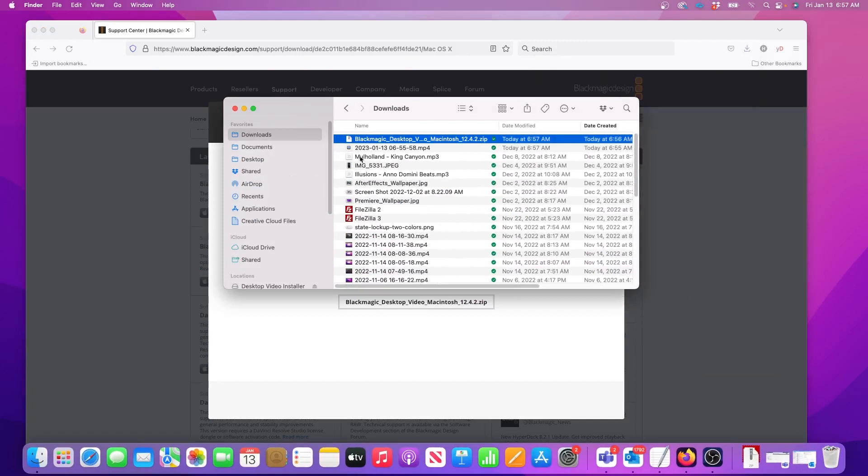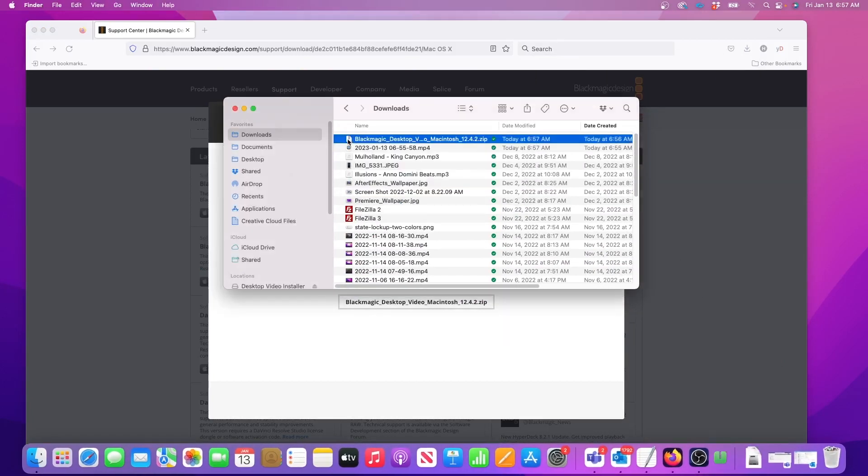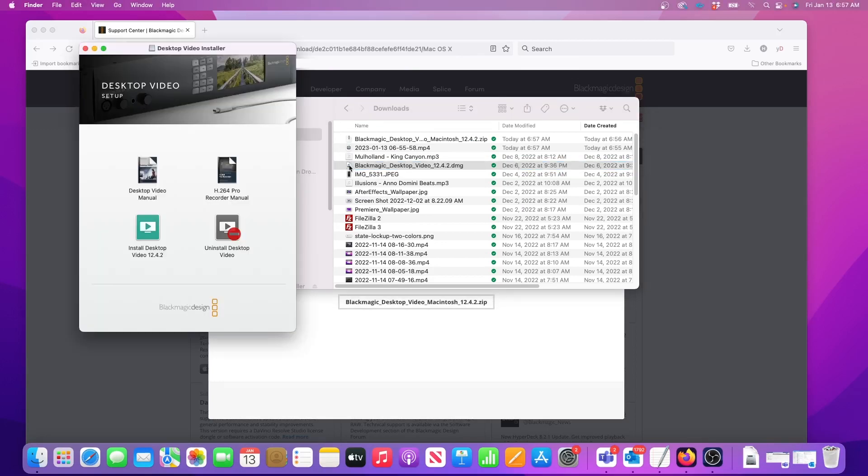Now I'll go to my Downloads folder and double click on the Blackmagic zip file. Then open the Blackmagic DMG file. When the Setup window appears, click on the Install Desktop Video button.